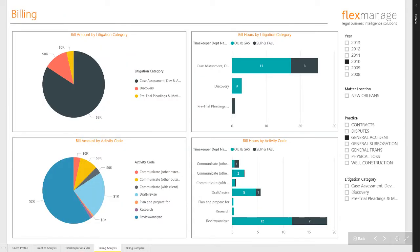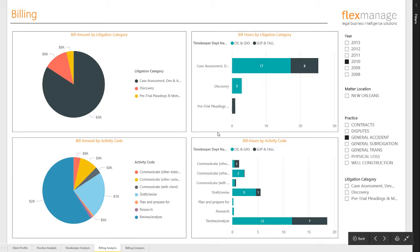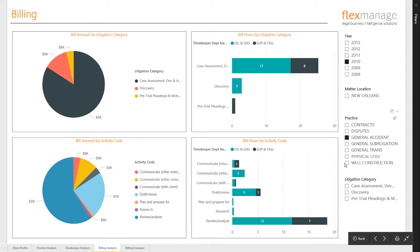The billing analysis provides a breakdown of the activity that generates revenue. On this page we show billing amounts in pie charts and billed hours in stacked bar charts. Let's see how this looks for the general subrogation practice.